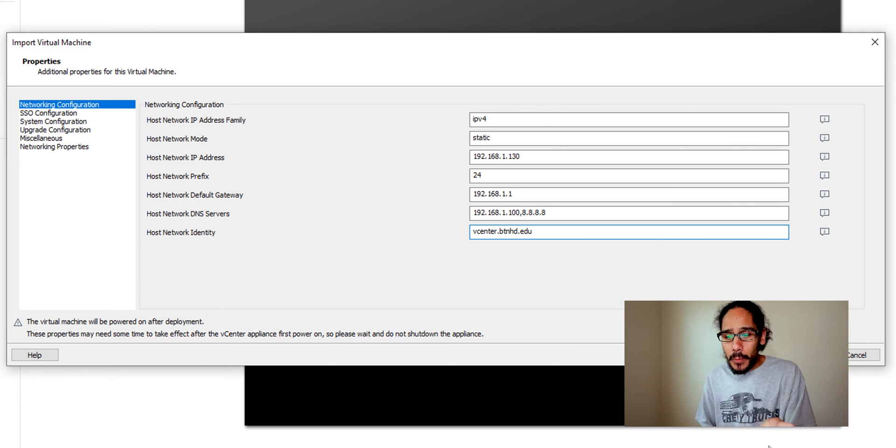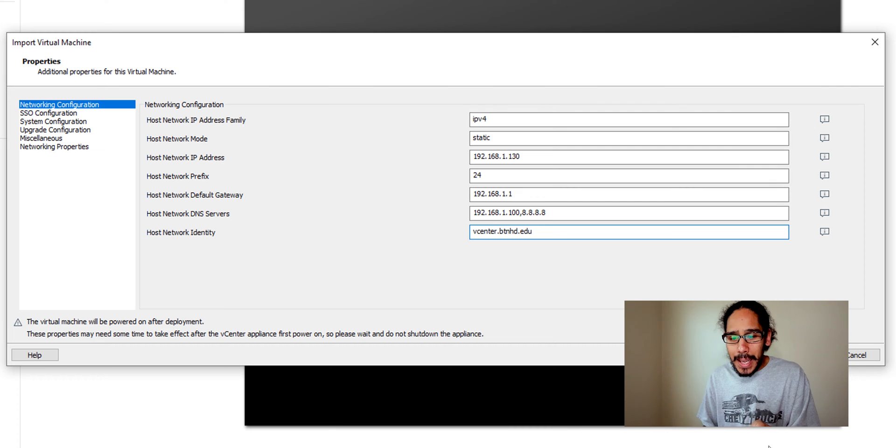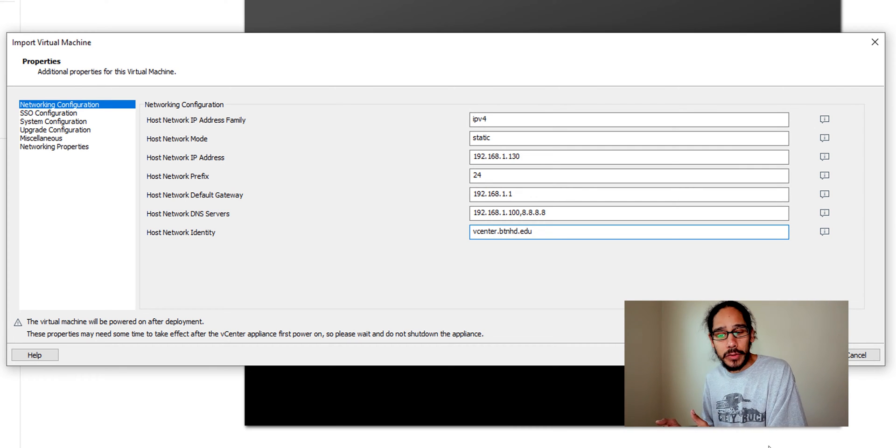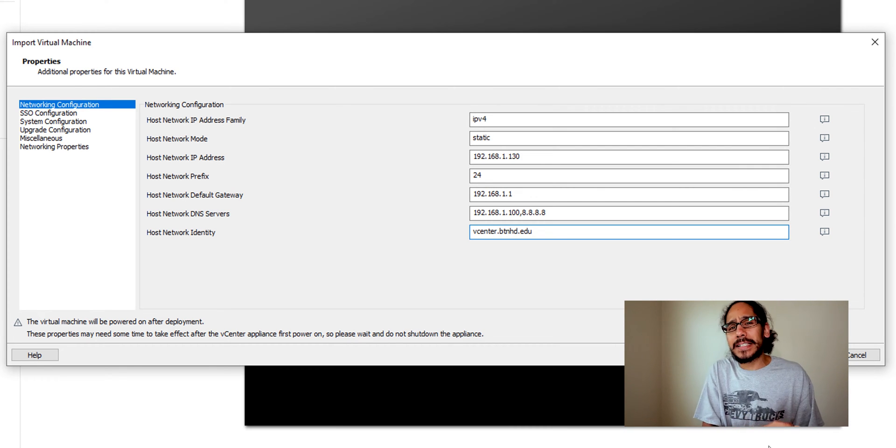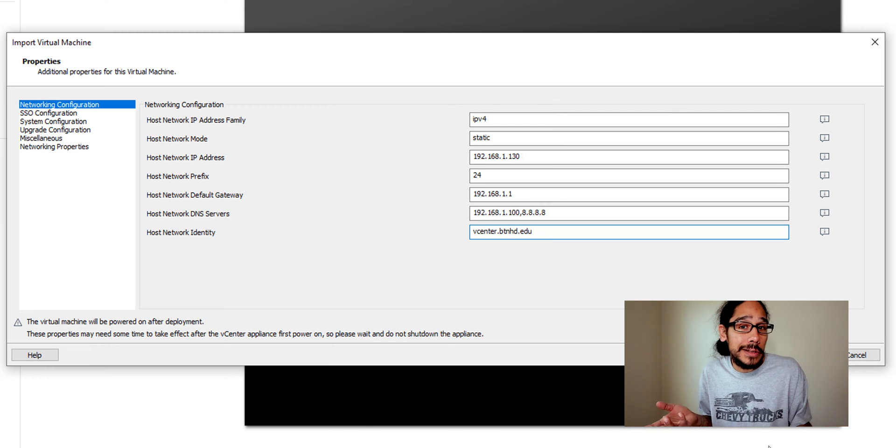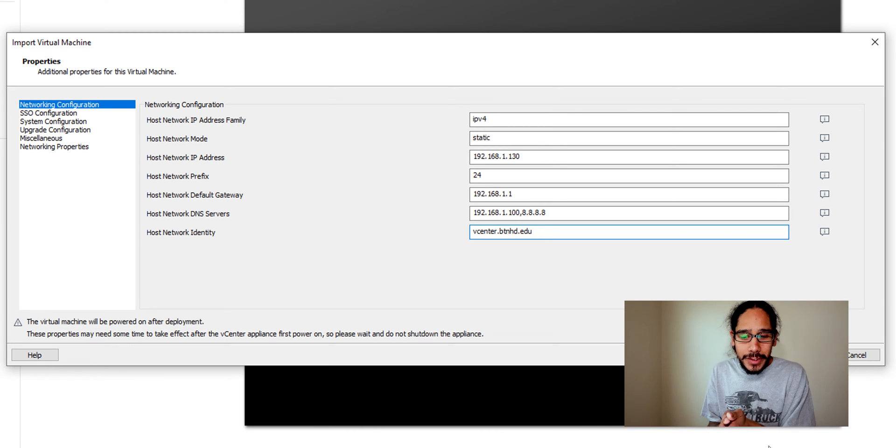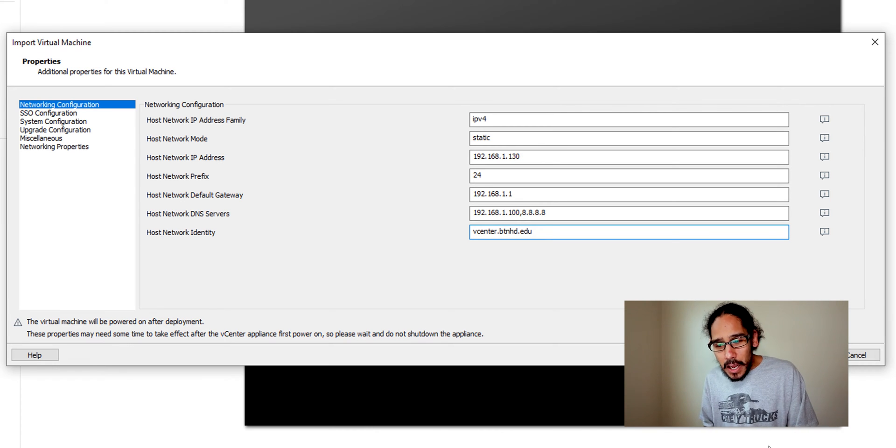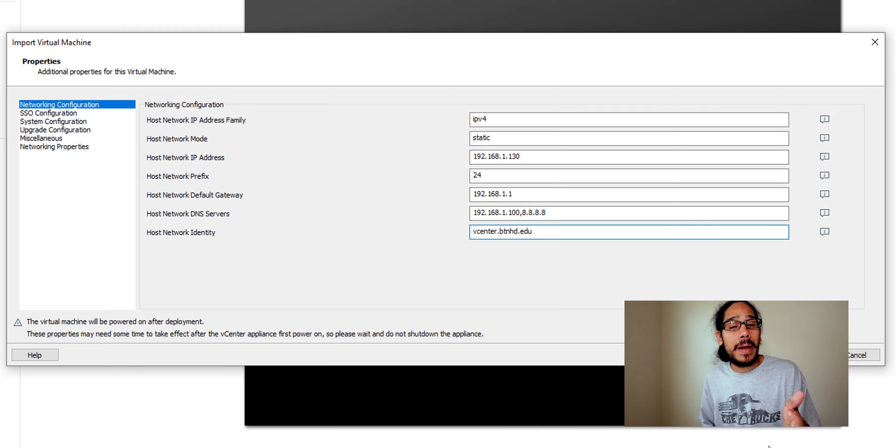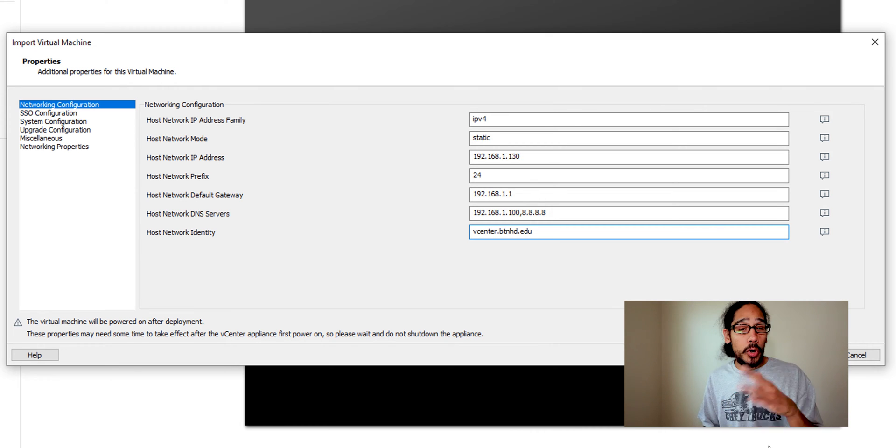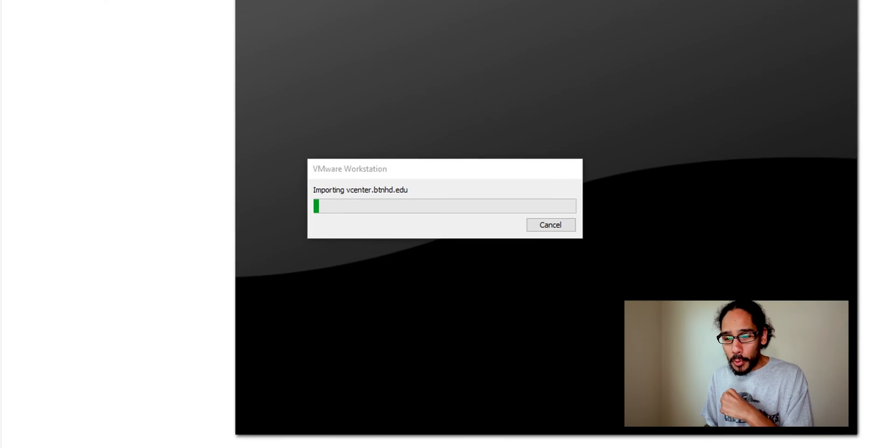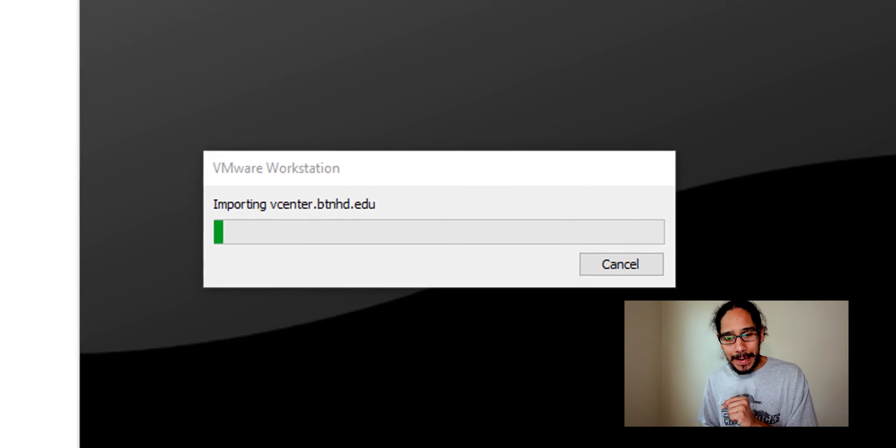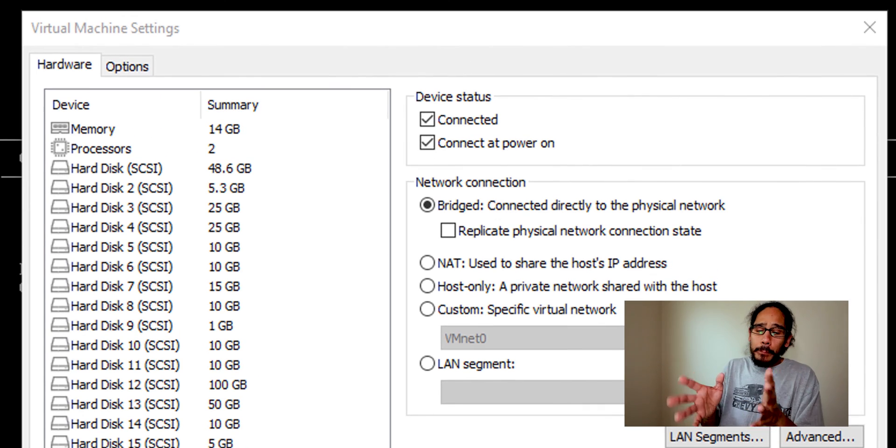And the DNS is pointing to my Active Directory as well as I'm using Google's DNS, why not. And the host network identity is the fully qualified domain name that I used for my A record. Once you do all that we're going to click import and it's going to start importing.